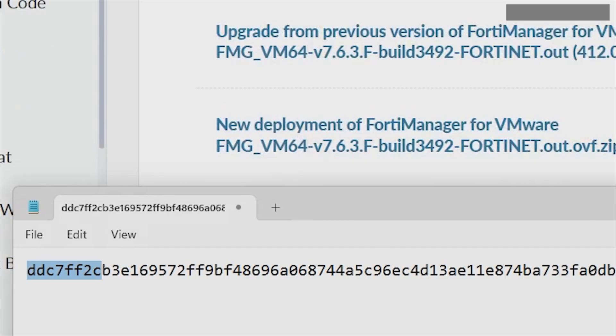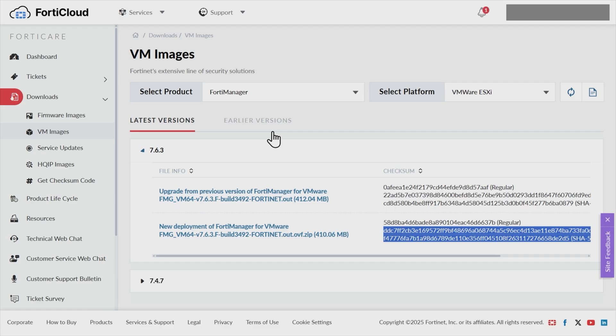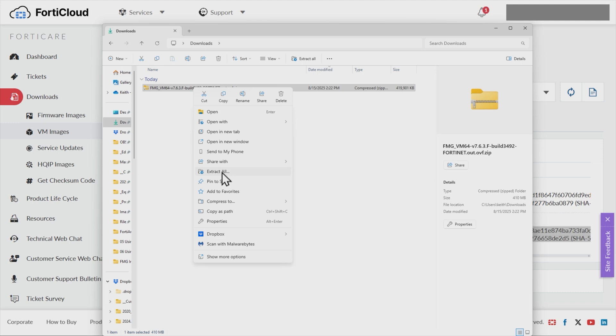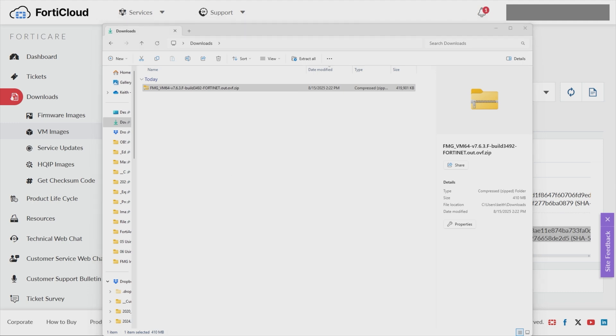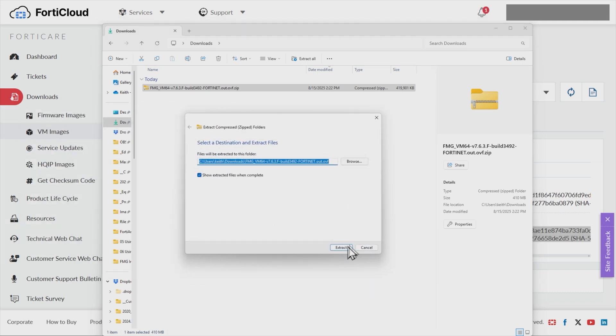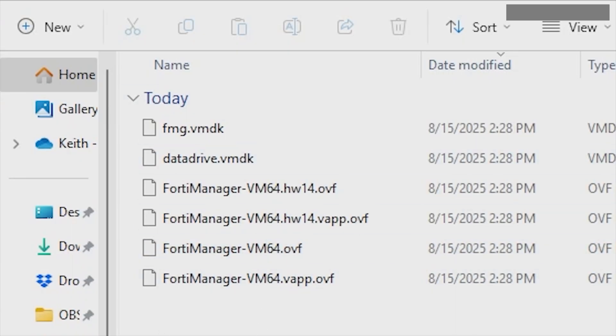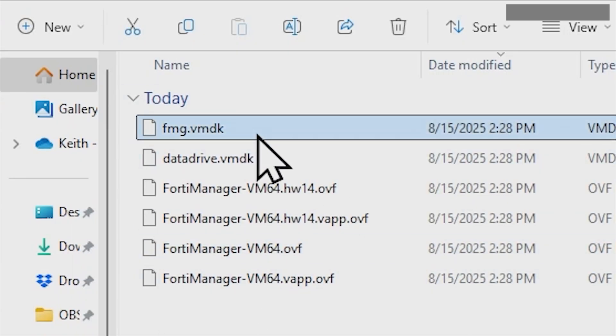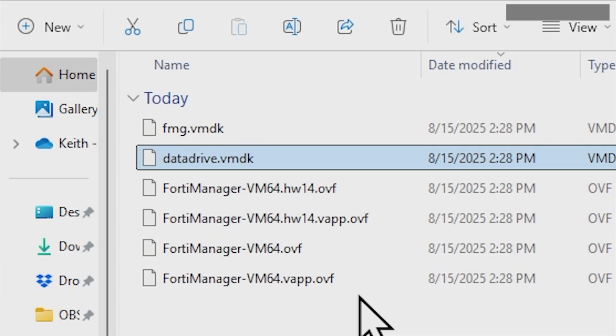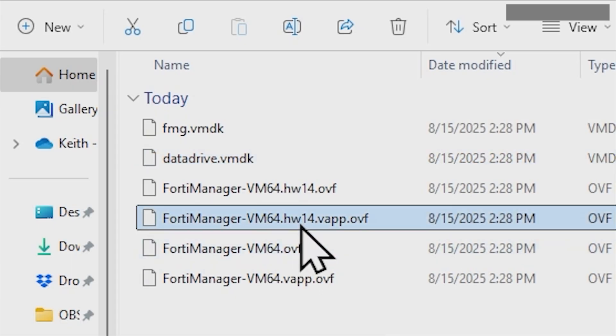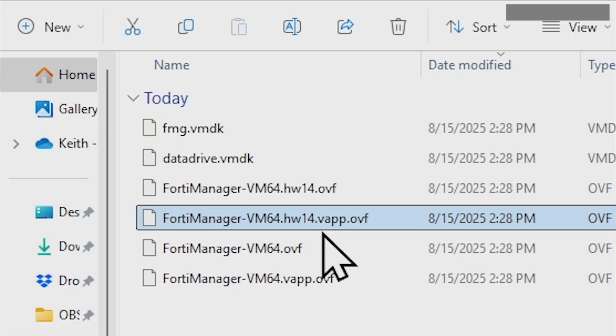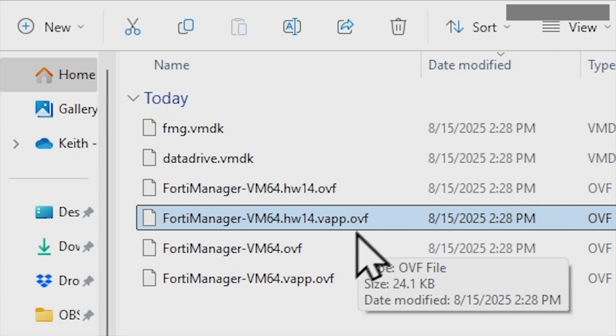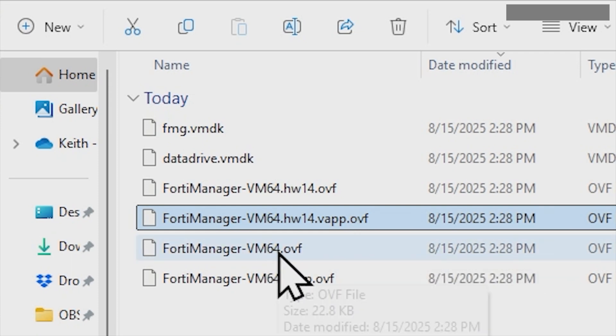Fantastic. So now that we have the file, let me go ahead and close my notepad document. So now that we have the file, we can go ahead and extract it. So here's my downloads folder, I'll right-click and we'll go ahead and say extract all. And I have a pop-up window asking me where I want to extract it to. So I'll go ahead and click on extract, and there it goes. It made a folder and then it's putting those files in that folder. So the VMDKs in this VMware environment, those are hard drives effectively. And then the OVFs are the instructions for the VM. So if you're deploying it in a current vSphere environment, we can use this one right here: VM64, HW14, that's hardware version 14, vapp.ovf. If you're deploying it on an older flavor of vSphere, for example, 6 or 7, you might want to use one of the other options here.